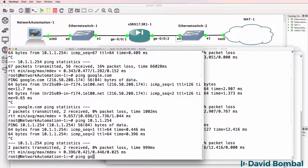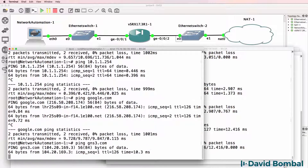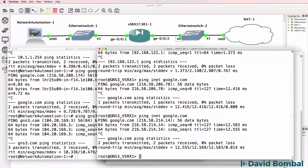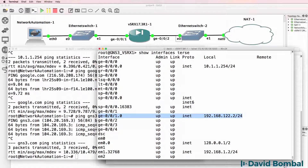I've successfully configured version 17 of the SRX to allow the network automation container to get to the internet. The configuration is very similar to previous videos. Just be aware about the interface numbers — they don't match up to the interfaces on the SRX. Notice this interface is actually gigabit 0/0/1 in GNS3, and this interface is actually gigabit 0/0/2 in GNS3. Once you get around these problems, it works fine.